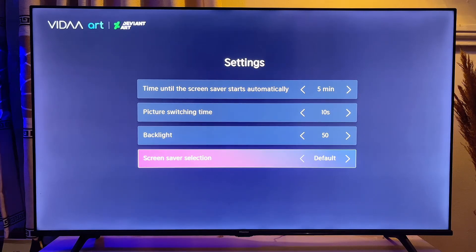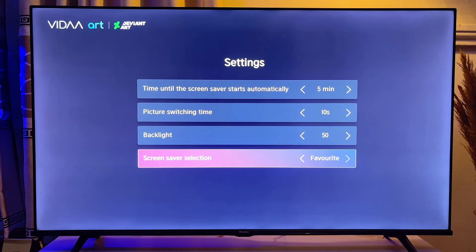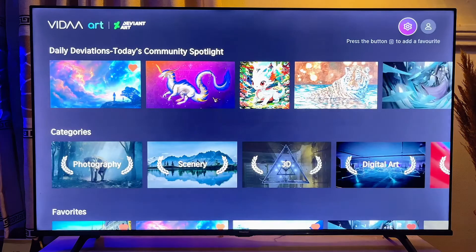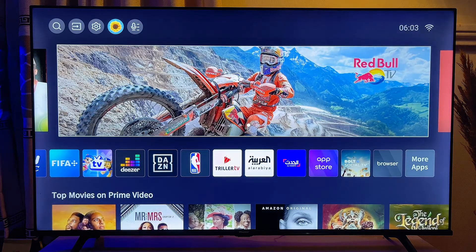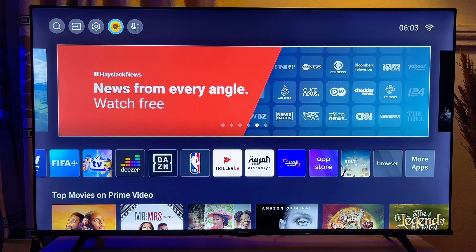You can now change the screensaver selection from default to your favorites. What this means is that the Hisense Vida Smart TV will now show your favorite images instead of the default images. Once you're done, exit the settings and wait for the next 5 minutes — you'll start seeing your favorite images as your wallpaper or screensaver on your Hisense Vida Smart TV.